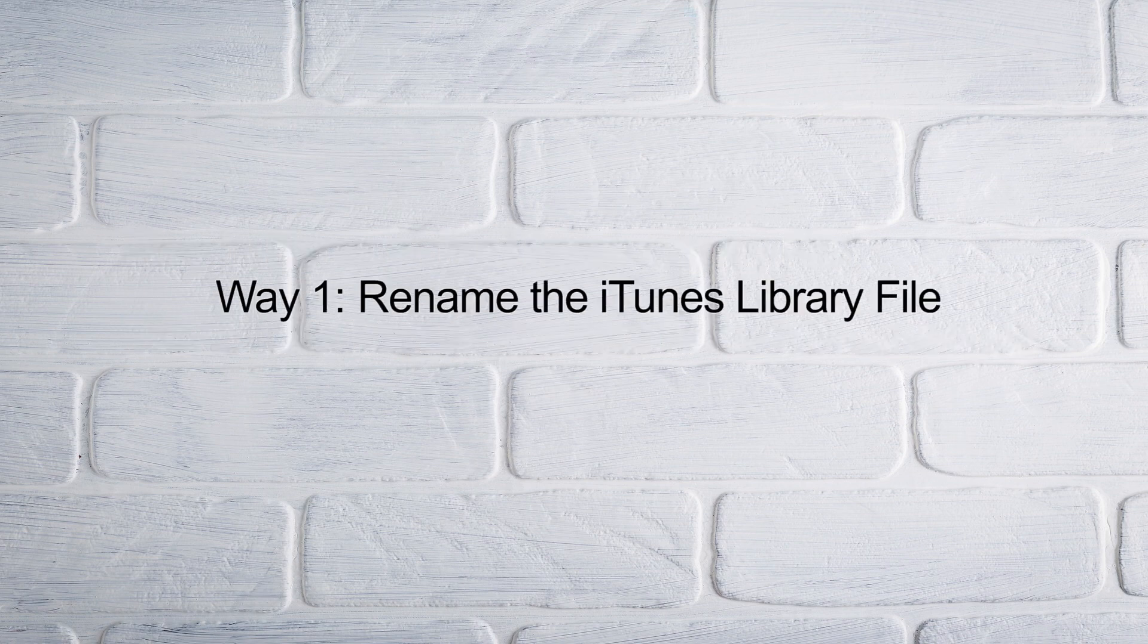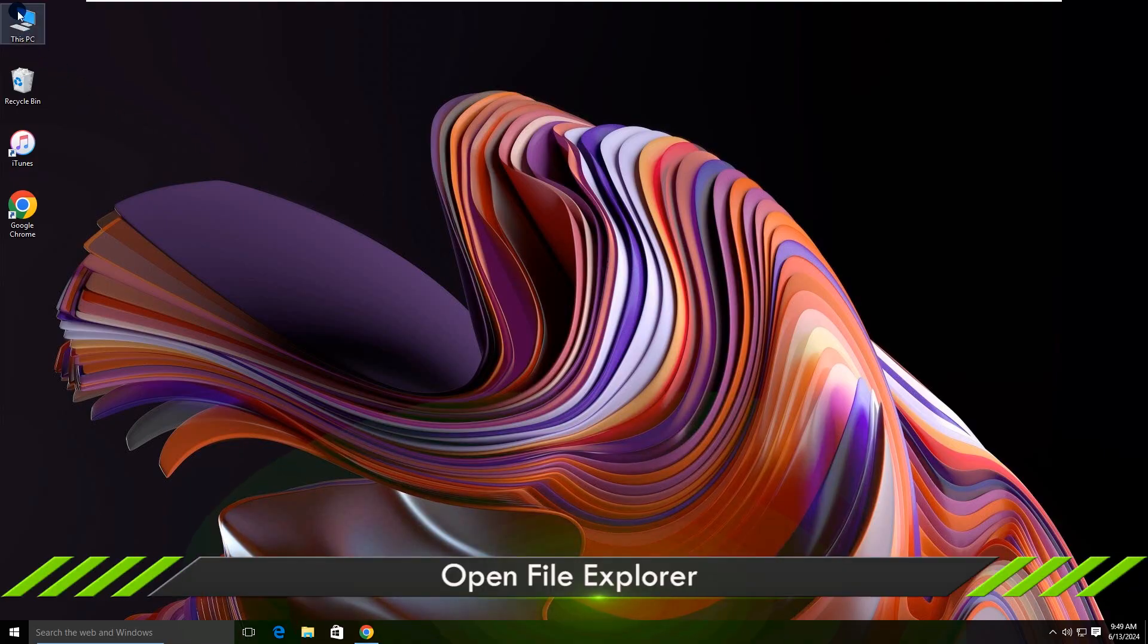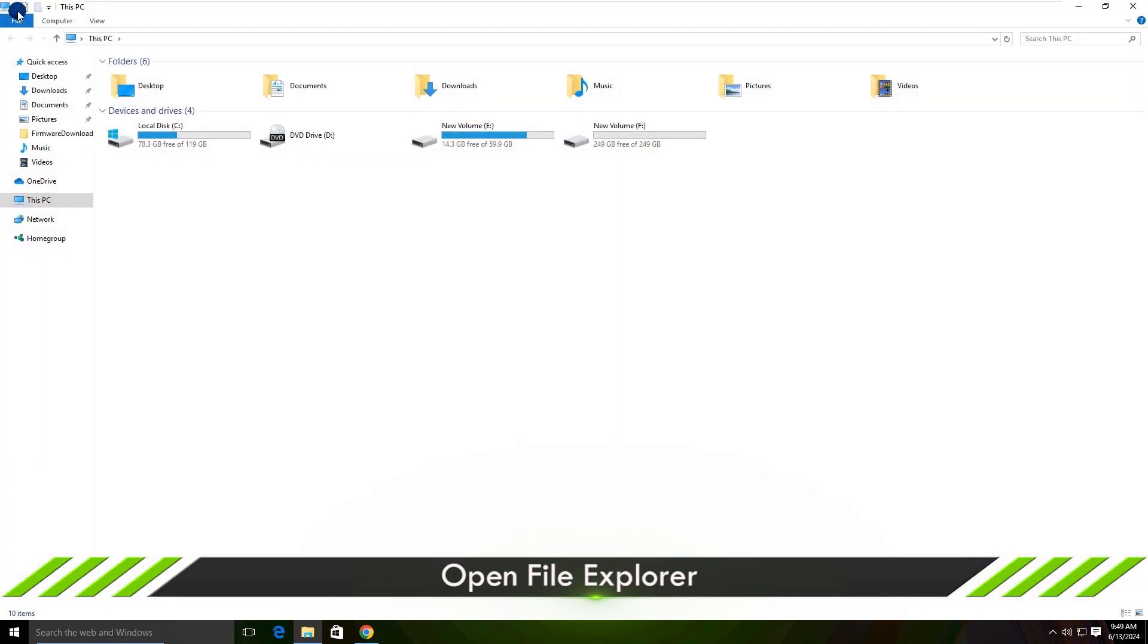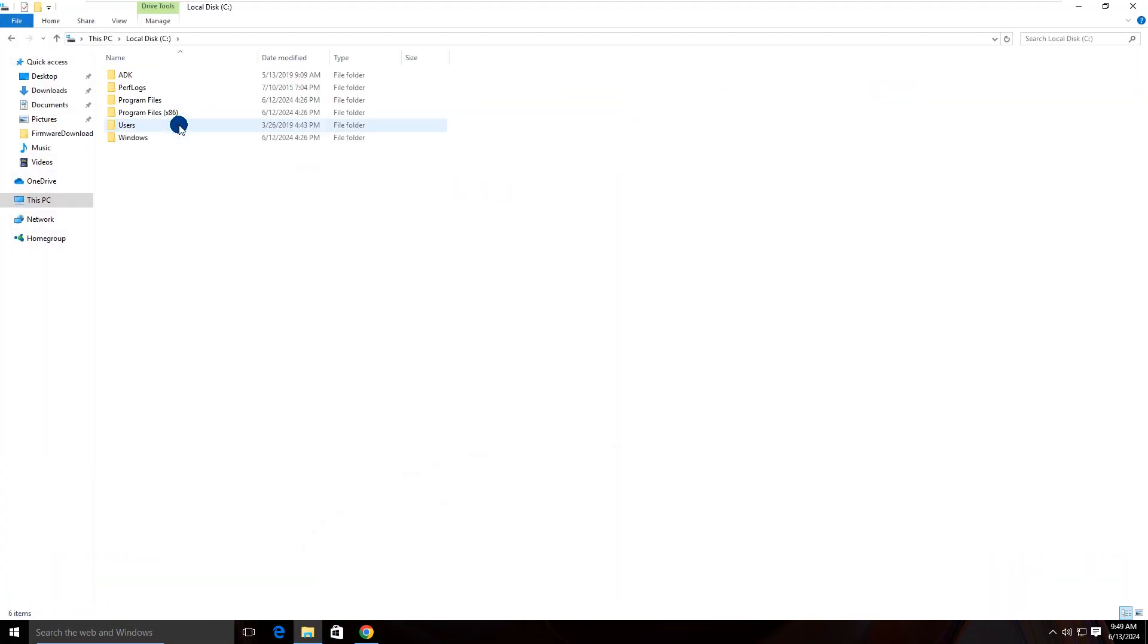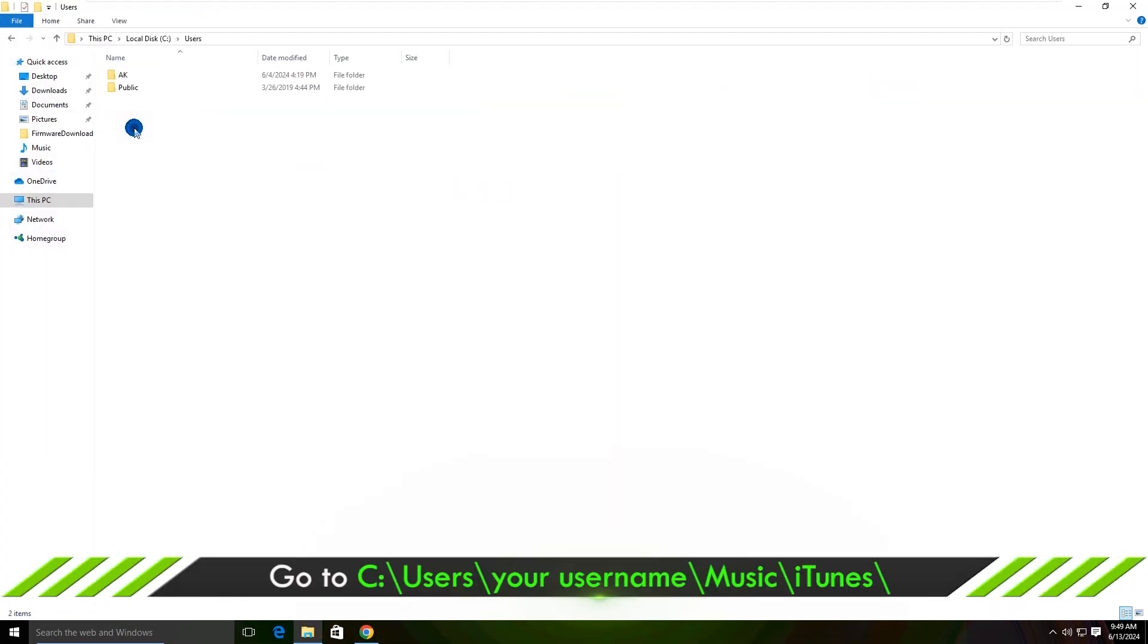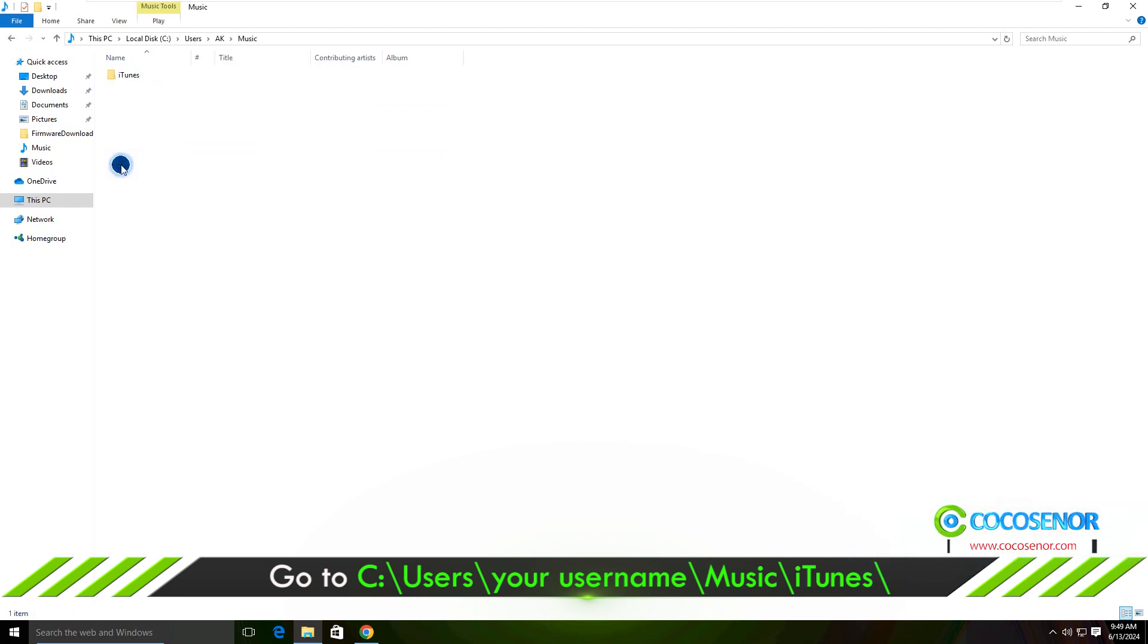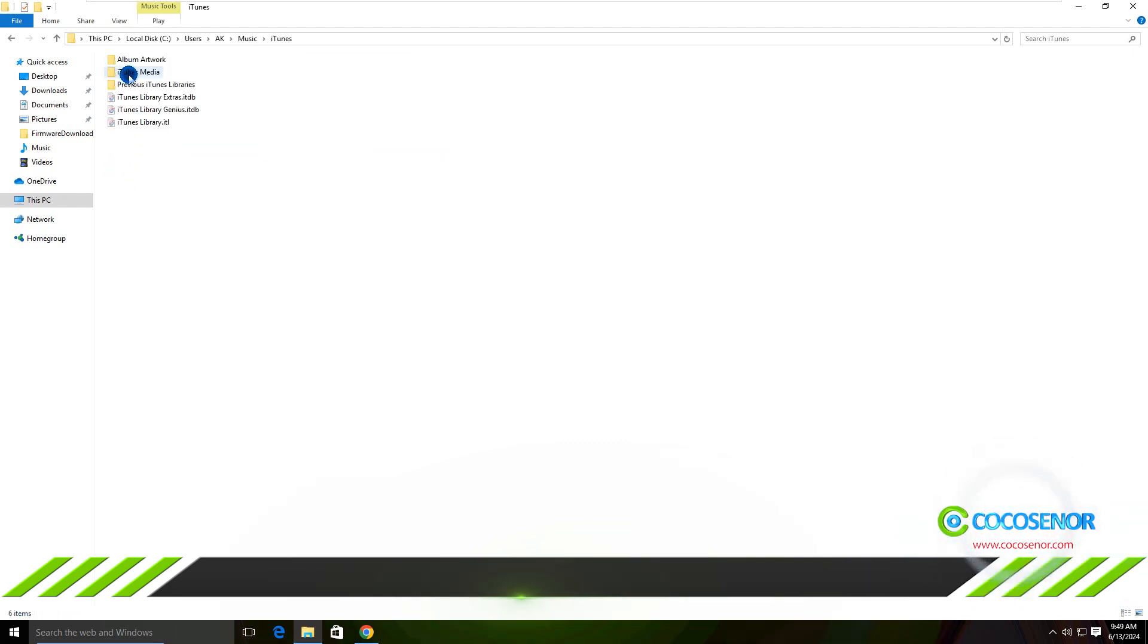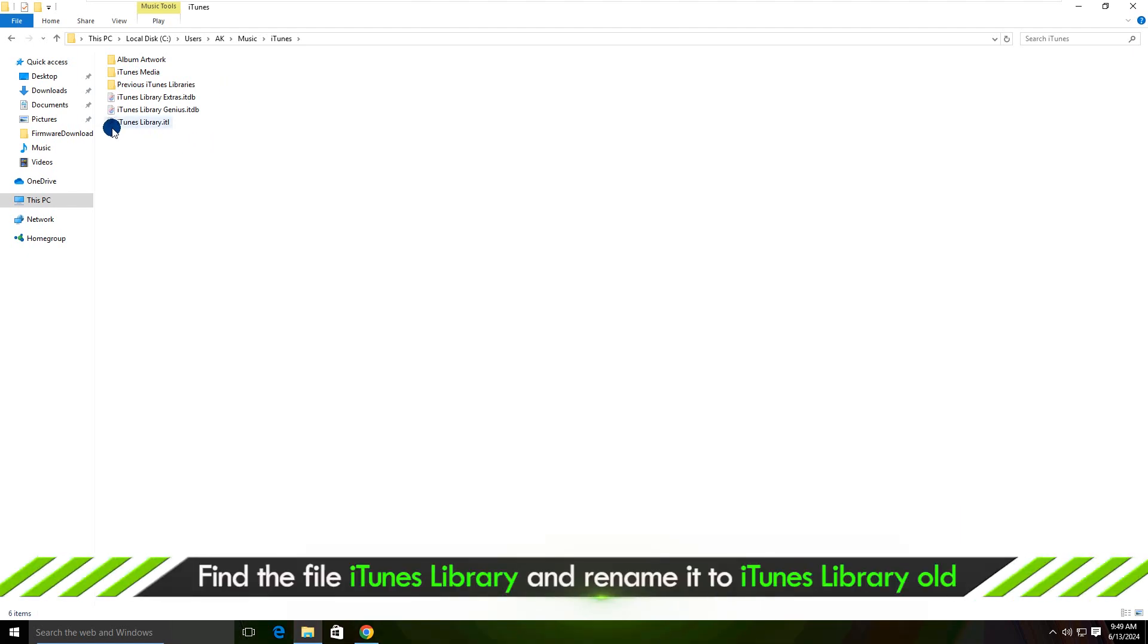Way 1: Rename the iTunes library file. Open File Explorer. Go to where the iTunes library file stores. Rename the iTunes library file.